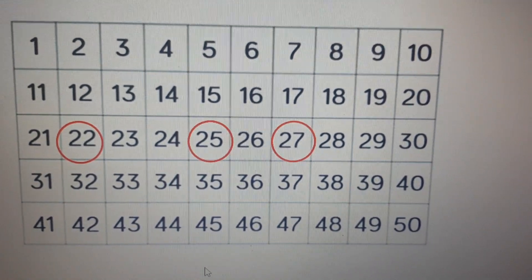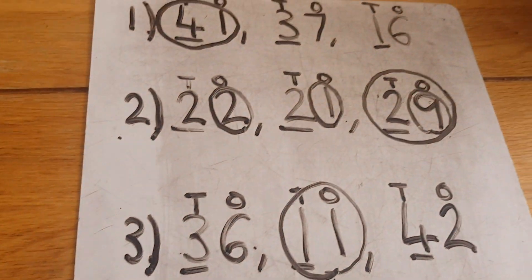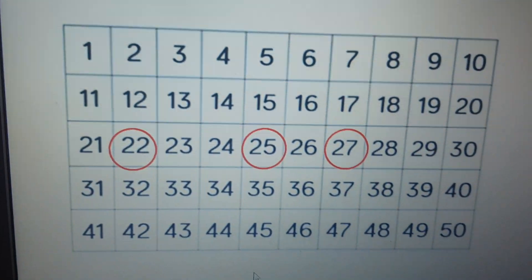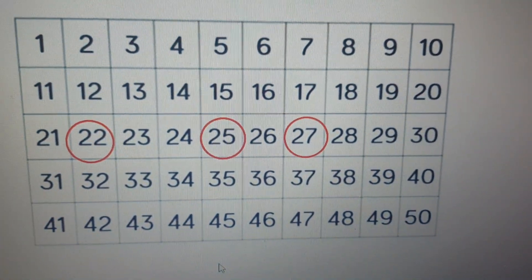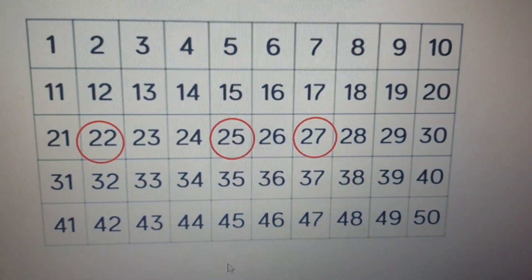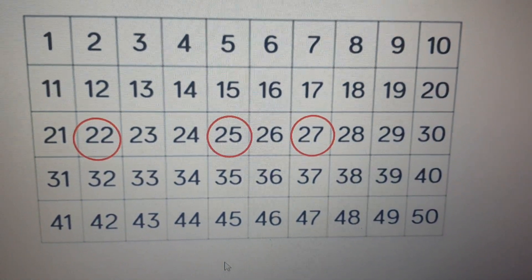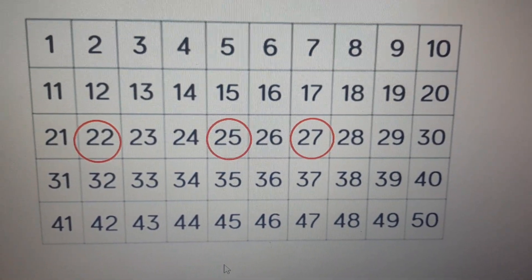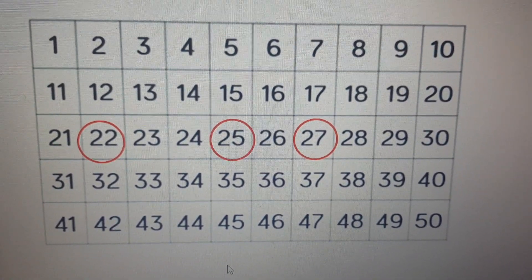So you can either use your tens and ones to find the answer, or you can use your number square. Choose your favourite method to do your home learning today. Good luck!